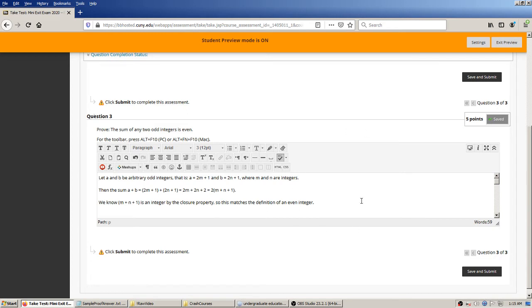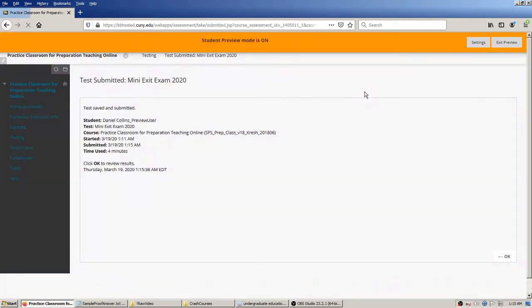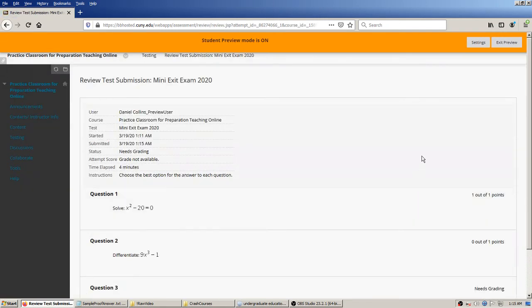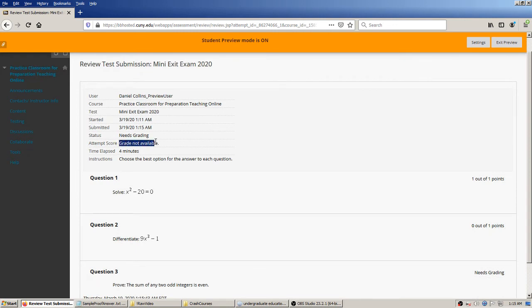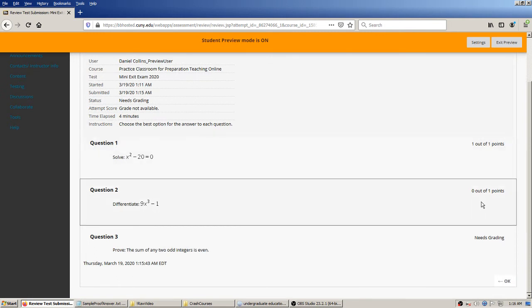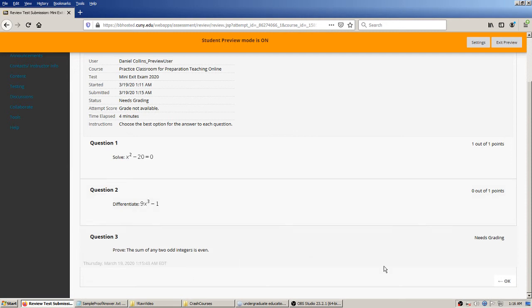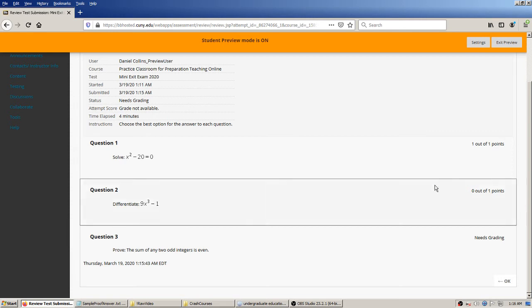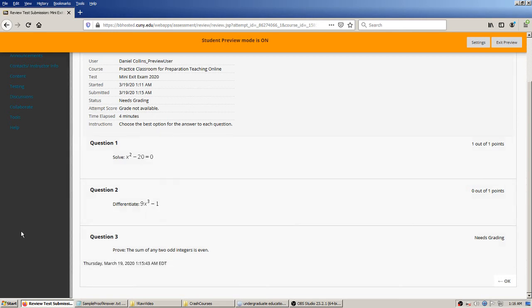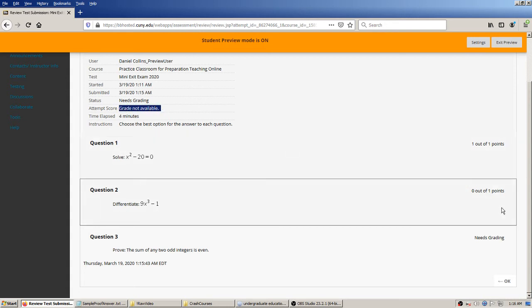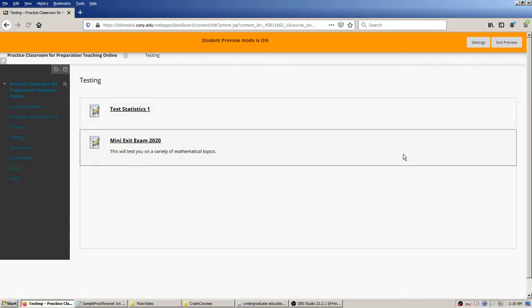I wrote up this answer previously to save time. Pretty happy with that, and this student will click Save and Submit, confirm carefully. There's the confirmation that it happened — click OK. Now I get to see results. Since there's that open response question the instructor has to interact with, the attempt score says grade not available. The two multiple-choice questions are already automatically graded, and obviously the essay question needs grading from the instructor, so there can't be any score yet.